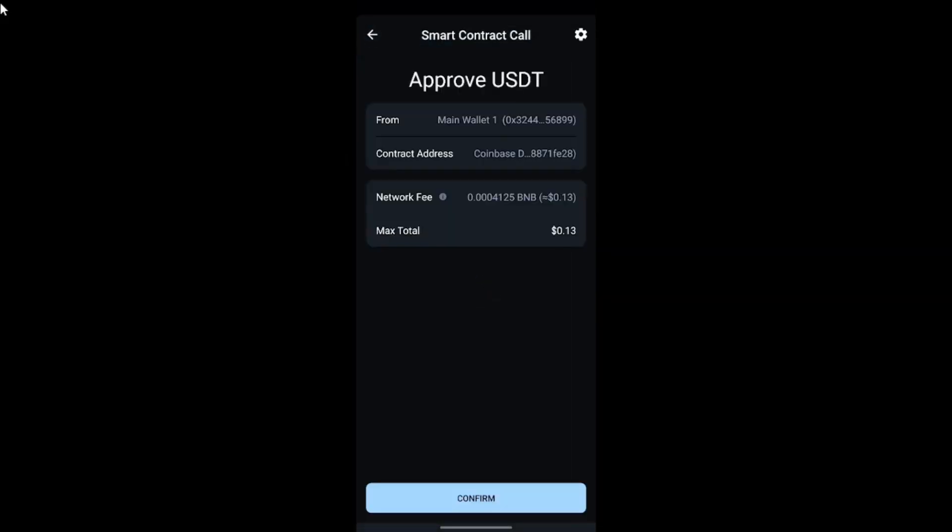After tapping Join BNB Node, on this page you'll be charged a network fee worth $0.13 in BNB. So you need to have BNB in your account to cover that network fee. Once you have the BNB, tap on the confirm icon to confirm joining the BNB node.